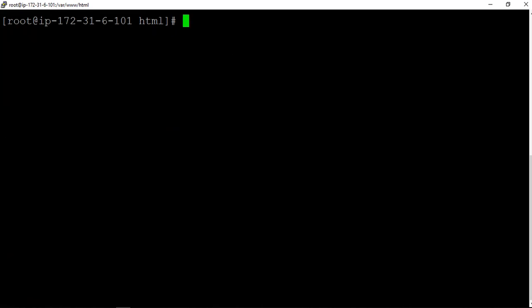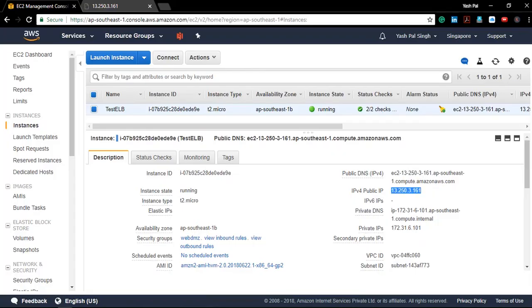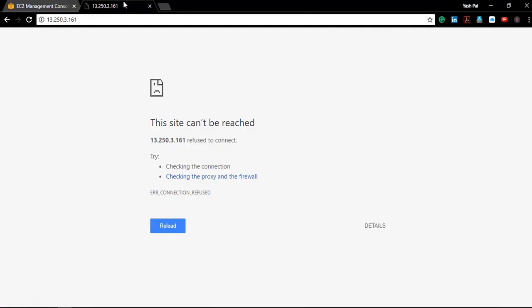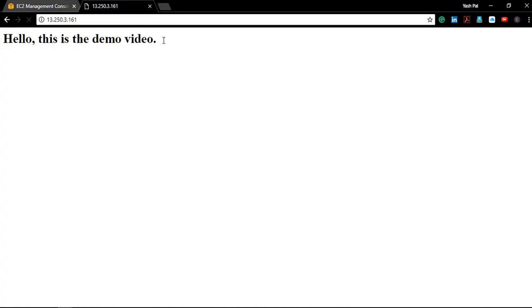Let me go ahead and try to refresh this page now, and you will see our web page is up and running here.